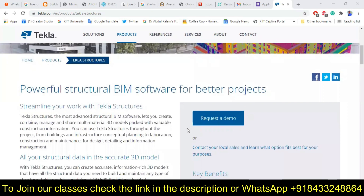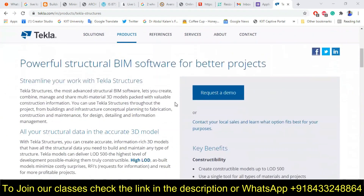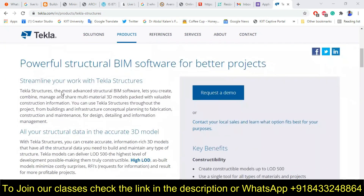You can see this is the website of Trimble, which is the owner of Tekla Structures and all the Tekla products shown here. Going to the Tekla Structures section: 'Powerful structural BIM software for better projects' — that is what Trimble says. Tekla Structures, the most advanced structural BIM software, lets you create, combine, manage, and share multi-material 3D models packed with valuable construction information. You can use Tekla Structures throughout the project, from conceptual planning to fabrication, construction, and maintenance — for design, detailing, and information management.